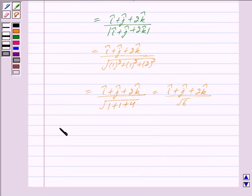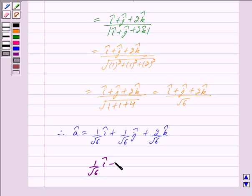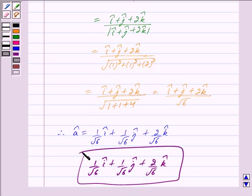Therefore, â = (1/√6)î + (1/√6)ĵ + (2/√6)k̂. Thus, the unit vector in the direction of vector a is (1/√6)î + (1/√6)ĵ + (2/√6)k̂. This is our answer. Hope you have understood the solution. Bye and take care.